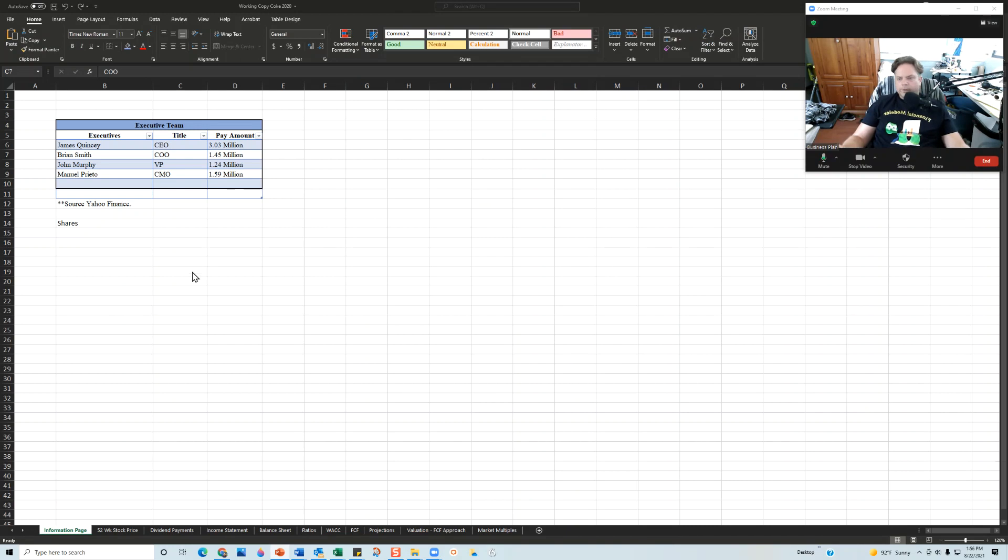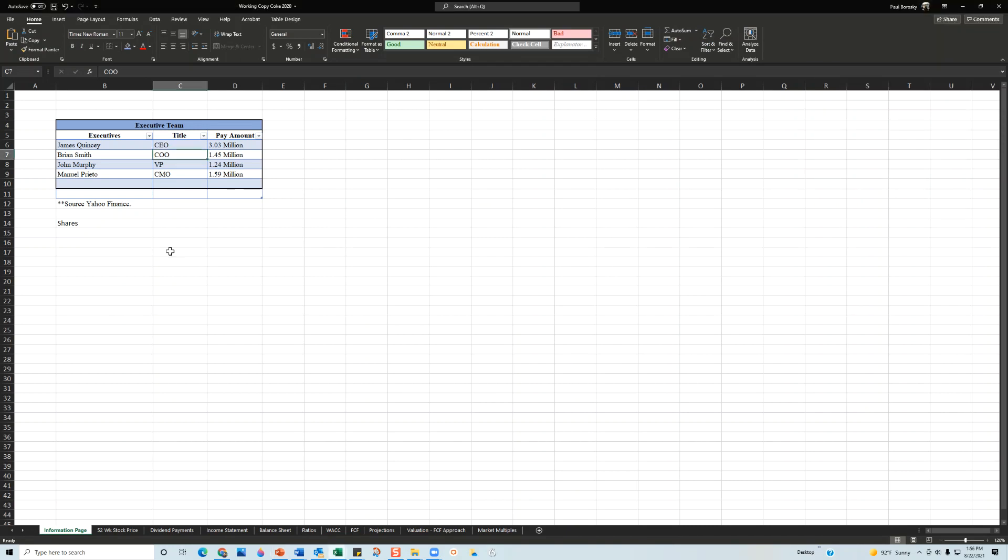Let's dive into this financial report. One of the first things I look at is their executive team pay. James Quincy, the CEO, is pulling down about 3.03 million dollars from this multinational organization. That is a solid paycheck, it's not too high, it's not too low.